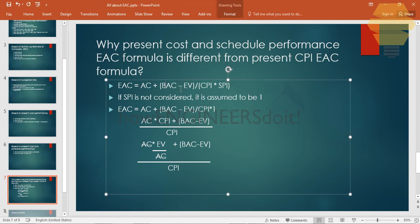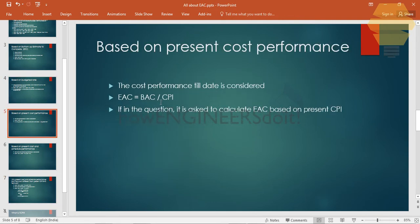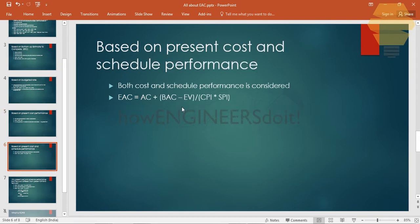The full formula is: EAC = AC + (BAC − EV) ÷ (CPI × SPI). If SPI is not considered, it's assumed to be 1. Substituting SPI = 1 gives: AC + (BAC − EV) ÷ CPI. Finding a common denominator, that becomes (AC × CPI + BAC − EV) ÷ CPI. Since CPI = EV ÷ AC, AC × CPI simplifies to EV, so EV and EV cancel out, leaving BAC ÷ CPI. That confirms the simpler formula.